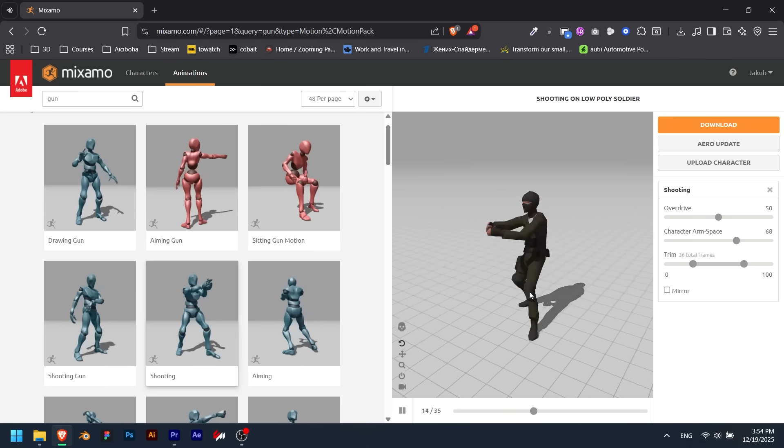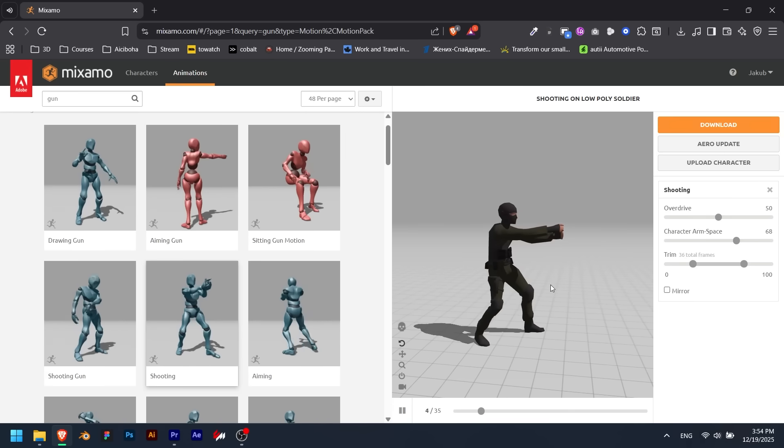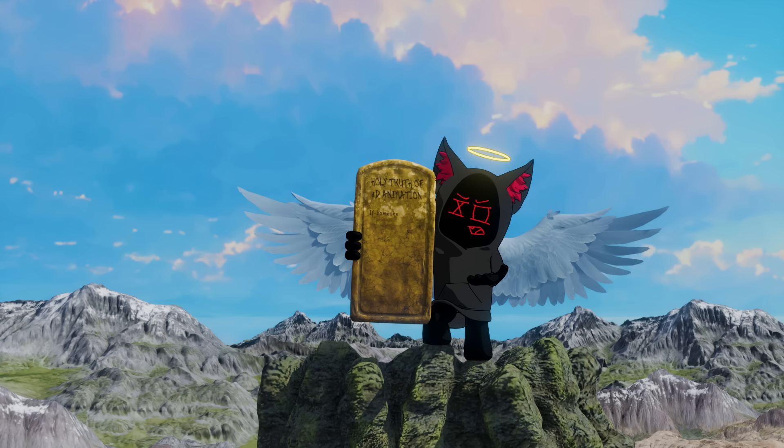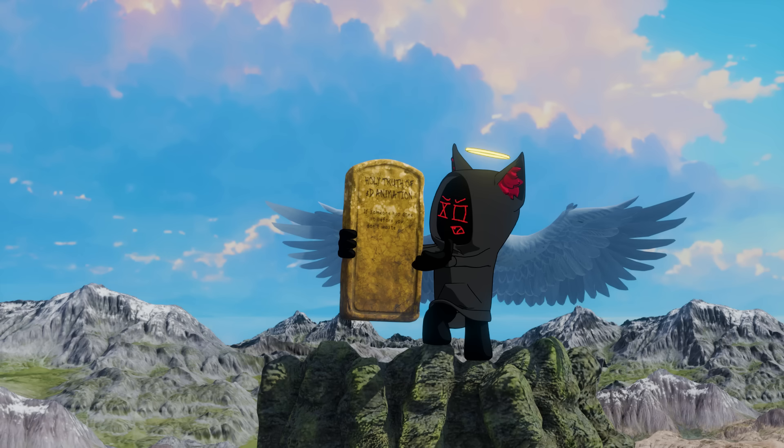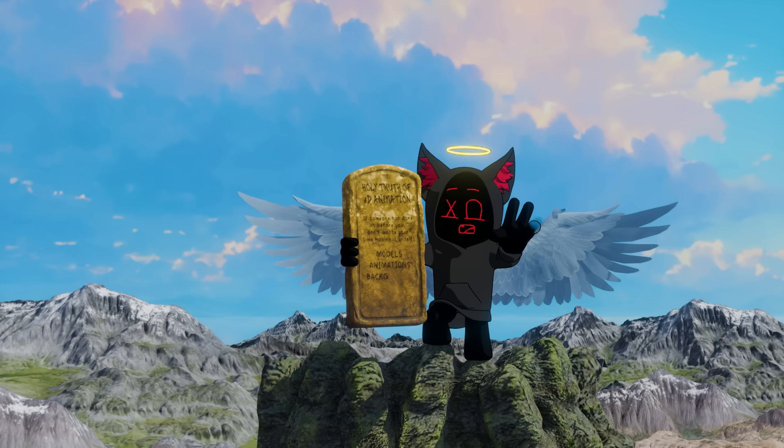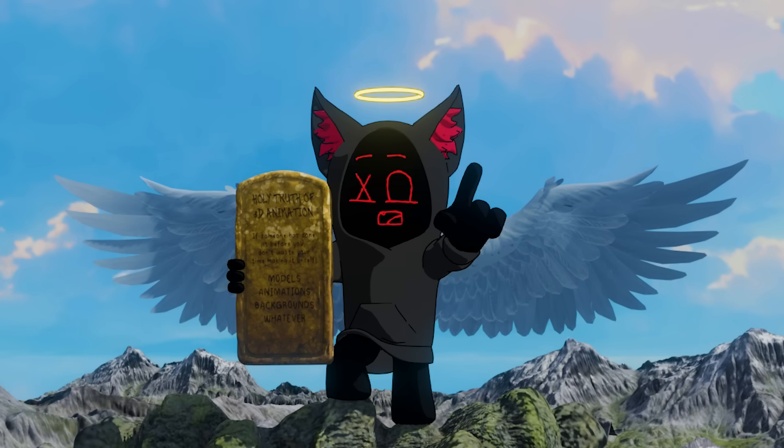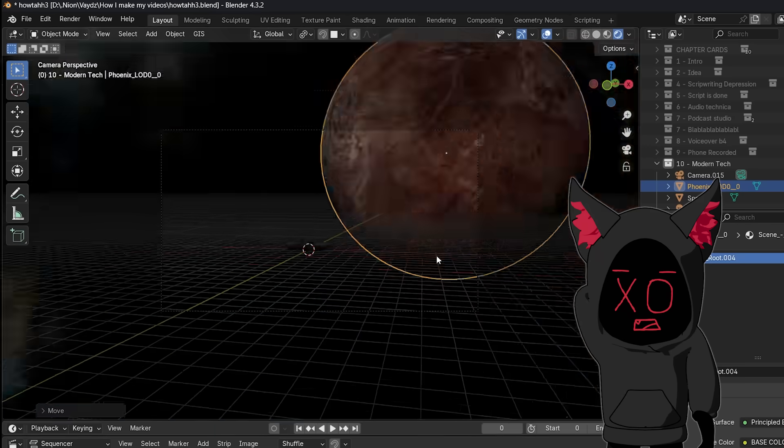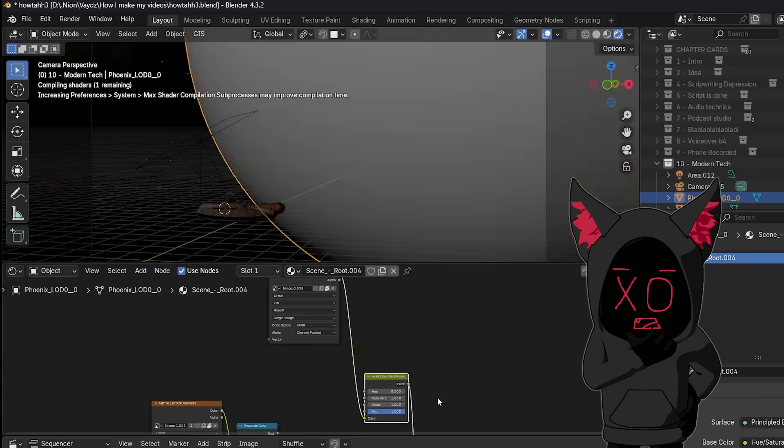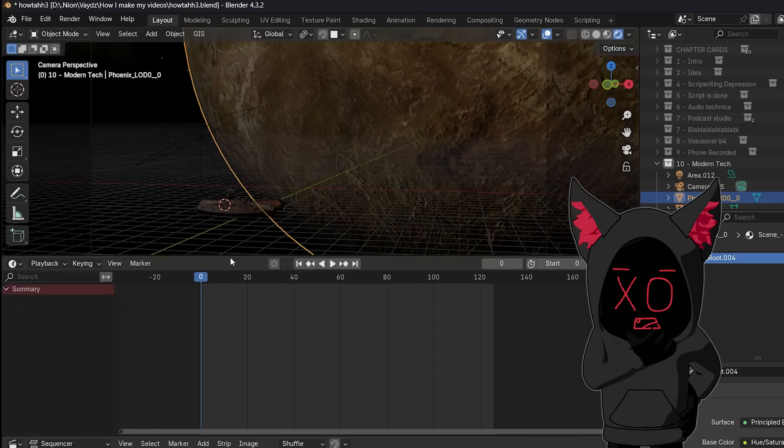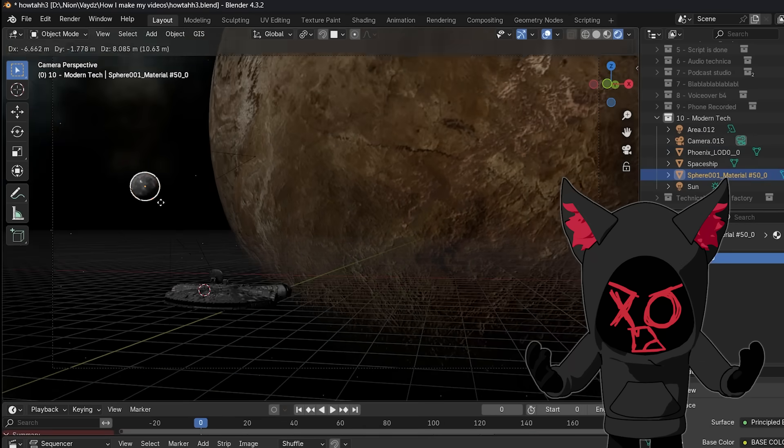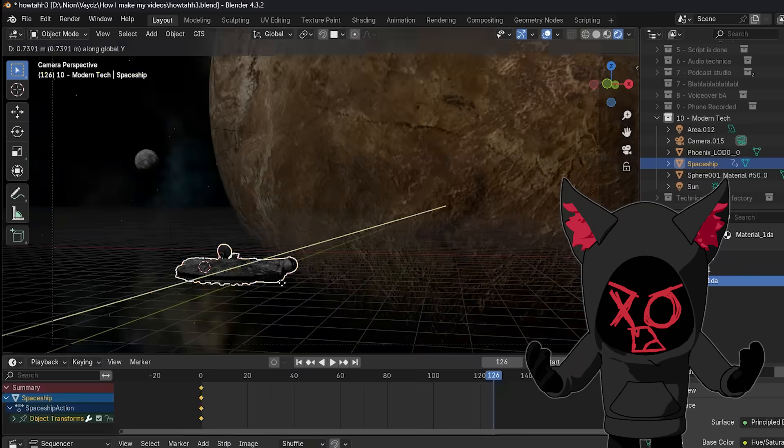This is way quicker than rigging and animating the character myself. Remember, the holy truth of 3D animation: if someone has done it before you, don't waste your time making it yourself. Applies to models, animations, backgrounds, whatever. Especially if you're working solo. If I had to model everything in my videos myself, my first video would not have even come out yet. I would have still been working on it for like the ninth month.